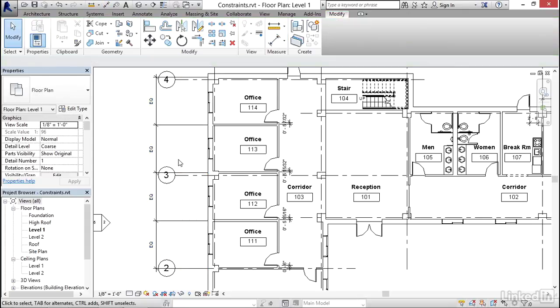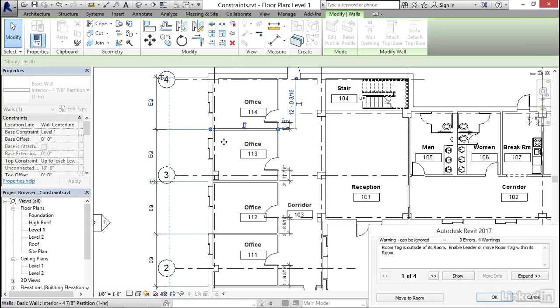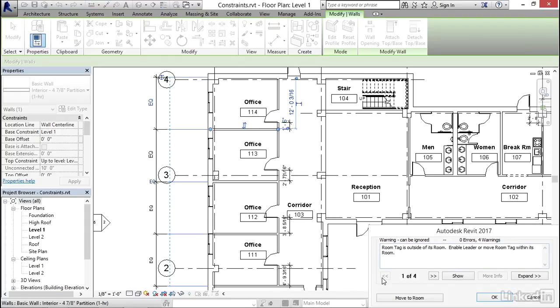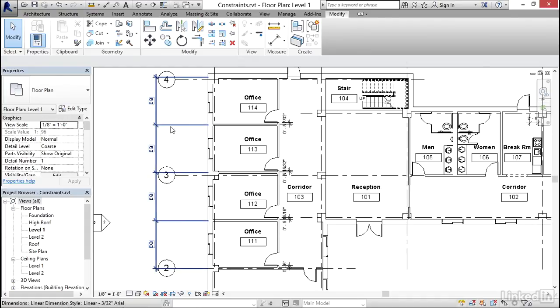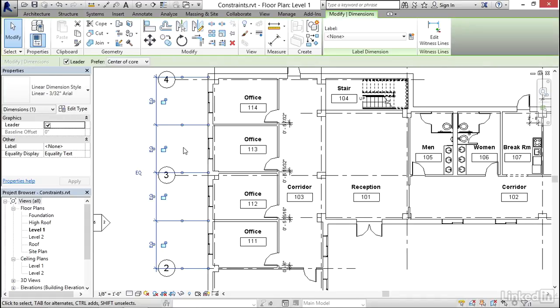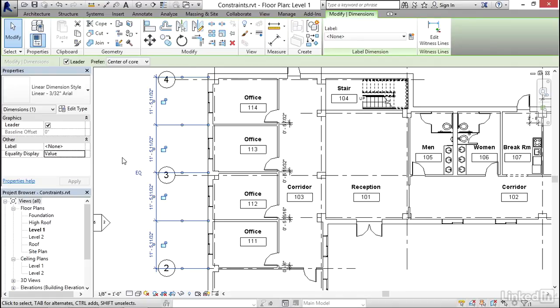So once again, if you were to move one of these walls, and I'm just going to move it very slightly, you'll see that all of the other walls are adjusting. Now, sometimes it will generate an error. In this case, I've got an error about a tag here. I'm just simply going to cancel that to avoid that error. Okay, but you can see that the equality is working. Now, another thing that you can do with the equality dimensions is you can change, instead of displaying equal, equal, equal here, you can change it to display the actual values instead. So if you want to see the dimensional value there, you certainly can do that.